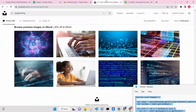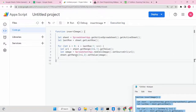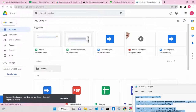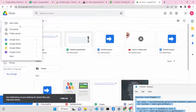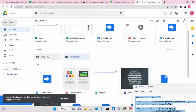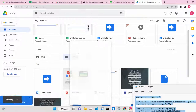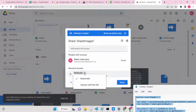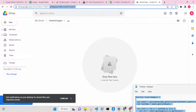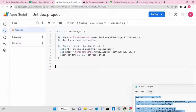Now we need to download these images to Google Drive, so we will write a second function to upload images directly to Google Drive. Go to Google Drive and create a folder - click New Folder and name it 'sheet images', then click Create. Once the folder is created, right-click on it, click Share, and copy the link. The folder ID is the string present in that link - copy this ID as we will need it in our script.